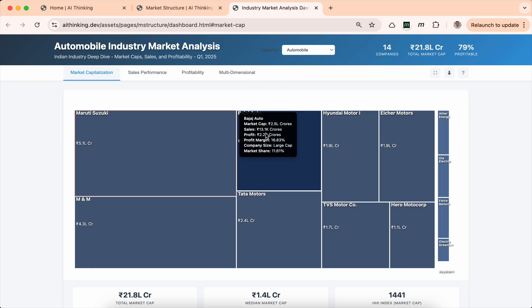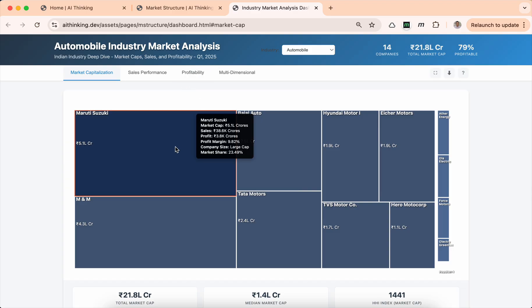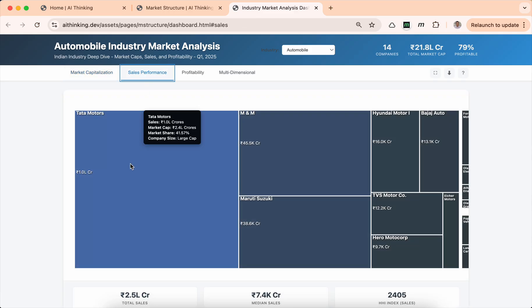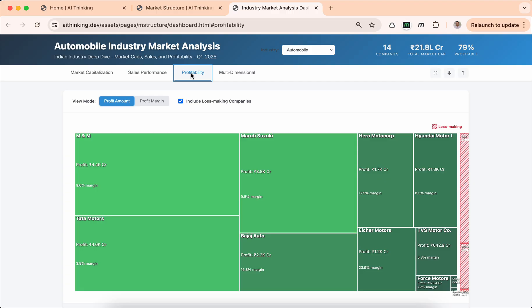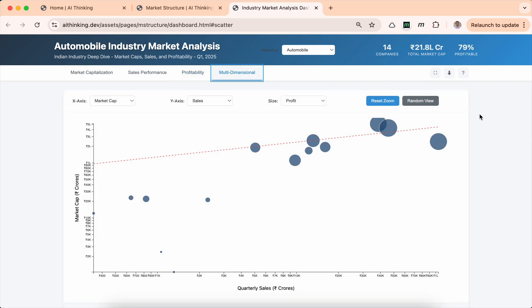You can scroll over and it shows much more detail, for example sales revenue for a particular quarter — Q1 2025. You can also select sales performance: Tata Motors has the highest sales revenue. For profitability you can view by actual profit amount or profit margins. It also has a multi-dimensional scatter plot with bubble charts where you can compare two factors — for example market cap versus sales, or sales versus profits — with bubbles as a third factor.